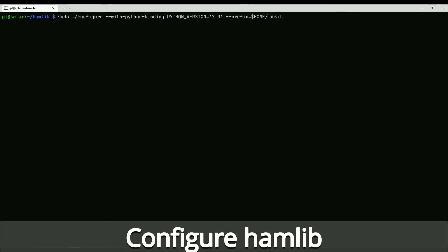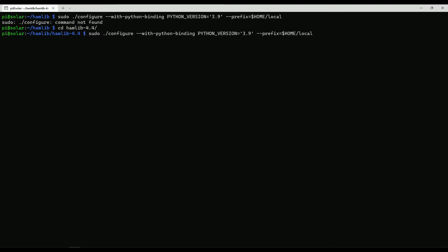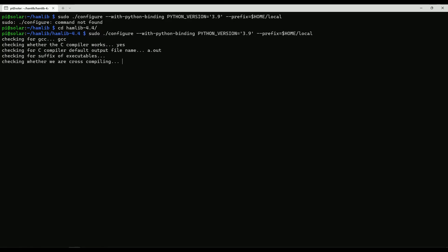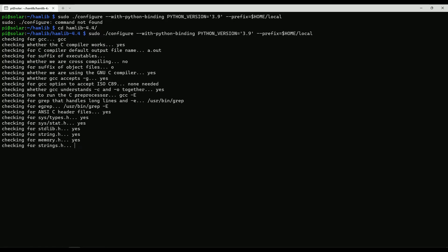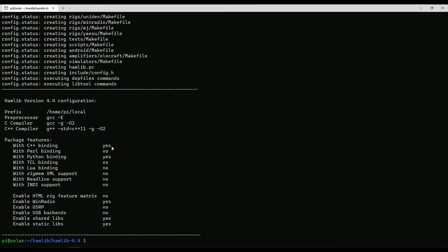Now I can configure hamlib and choose what capabilities I want — basically hamlib plus the Python bindings. First I change into the hamlib folder, then I run the configure command. This is going to create bindings for Python 3.9, which is the one I'm using, and put the resulting libraries into home/local. There it shows me that the bindings I want have been created.